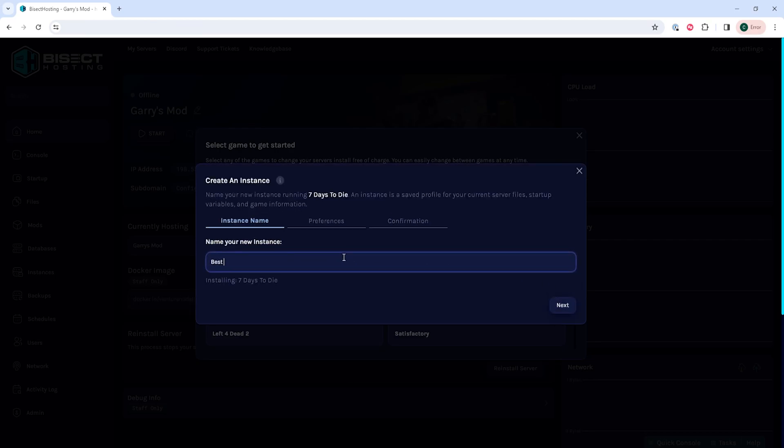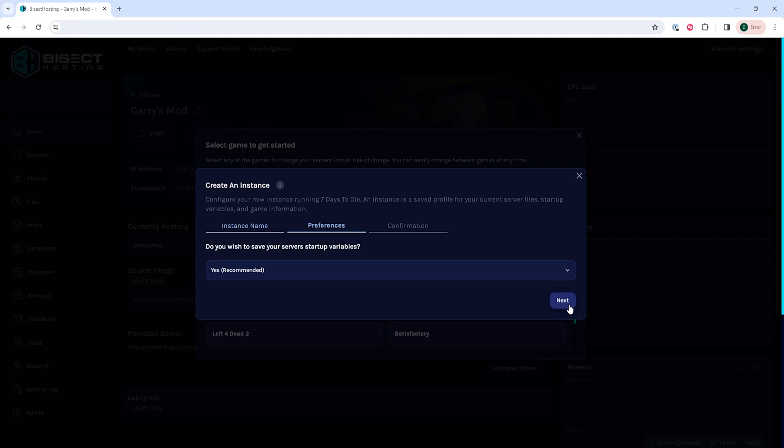Then, we need to create a new instance name. This will be the name for the new game that you're going to be hosting. Once we've changed that, we can choose the Next button.